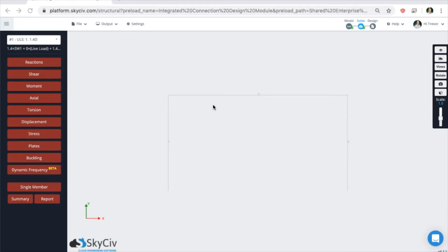The SkySiv member design module is primarily used alongside Structure3D to design members of various materials in accordance with building codes around the world. It can also be used as a standalone module, but it is not common.